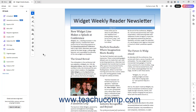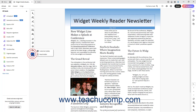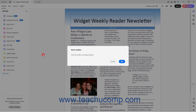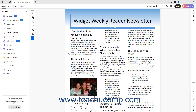If needed, to reset all changes to the Quick Tools panel in Acrobat after making customizations, click the Add, Remove, or Reorder Tools button at the bottom of the Quick Tools panel, and then select the Reset Toolbar button from the side menu that appears. Then click the OK button in the Confirmation dialog box prompt that appears on screen to finish.